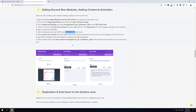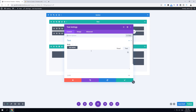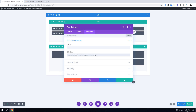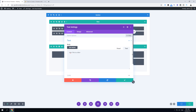Edit the second text module: copy its CSS class, click to edit the module, go to Advanced, and paste the CSS class. Go back to content and use h4 for the title, followed by your description text. Click Save Changes, then save draft — step four is complete.